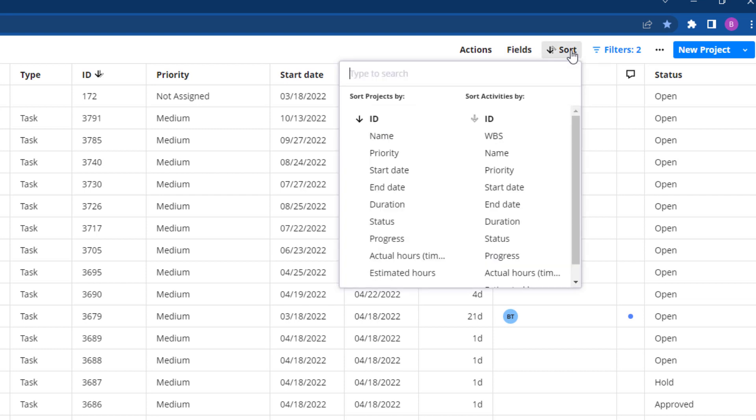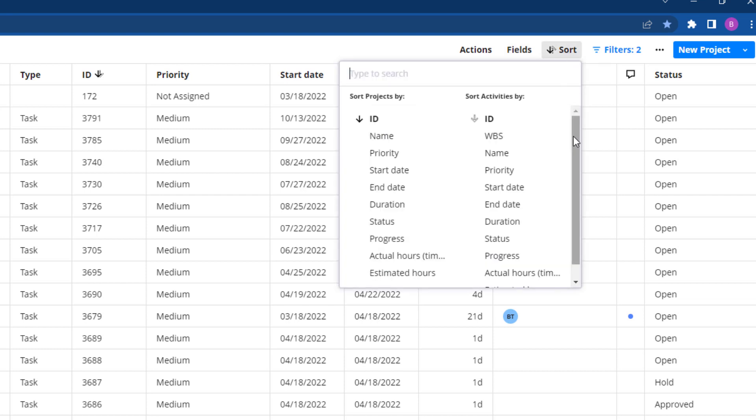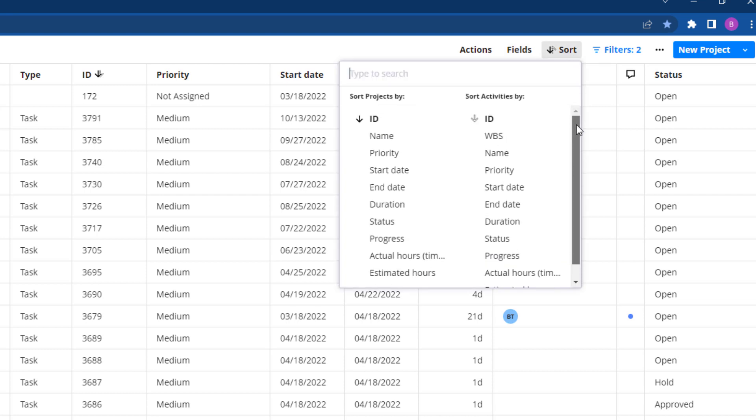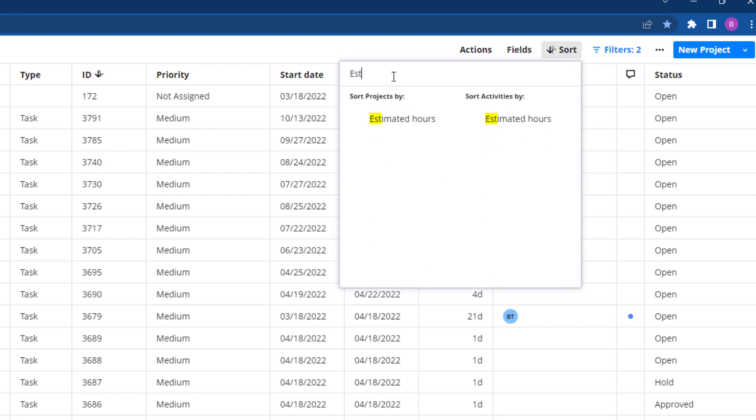Sort makes organizing your projects and activities even easier with the new sort functionality.